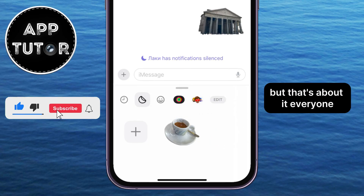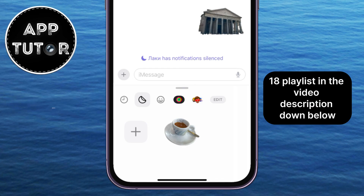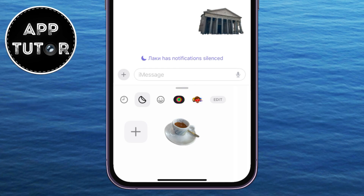But that's about it, everyone. Check out my iOS 18 playlist in the video description down below, and I will see you in the next video.